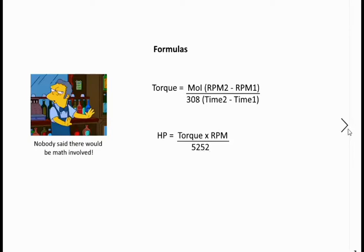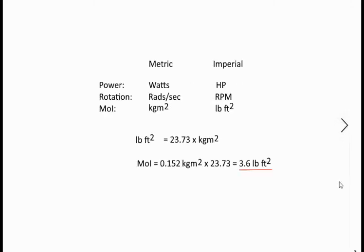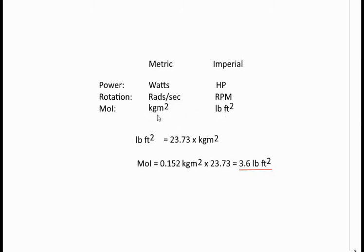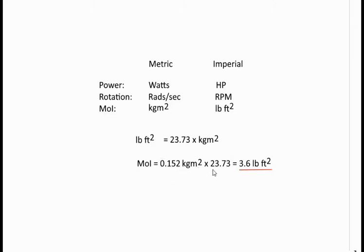Now one of the very first problems we're going to run into is units. We're halfway between metric and halfway between imperial. Simple dyno uses a metric world partly and I like to use imperial. Power in the metric world is measured in watts, in the imperial world it's horsepower. In the metric world rotation is rads per second, imperial is RPM. Moment of inertia in the metric world is kilograms per meter squared, imperial is pounds per feet squared. We need to convert kilograms per meter squared into pounds per feet squared. It's 23.73, our magic number. Our moment of inertia was 0.152 kilogram meter squared times 23.73 gives us 3.6 pound feet squared.